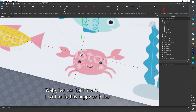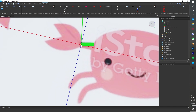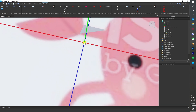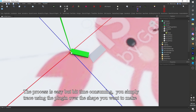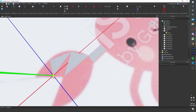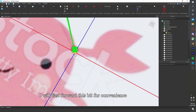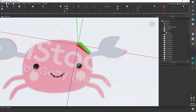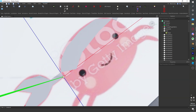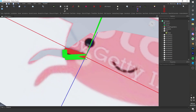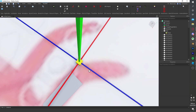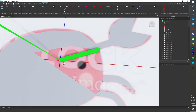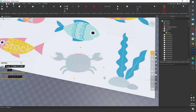Let's get right into it. I will make this happy crab first. The process is easy but a bit time-consuming. You simply trace using the plugin over the shape you want to make. I will fast-forward this bit for convenience.